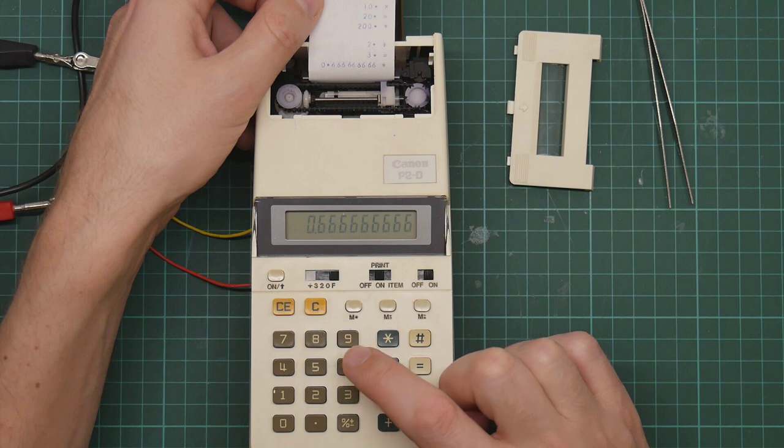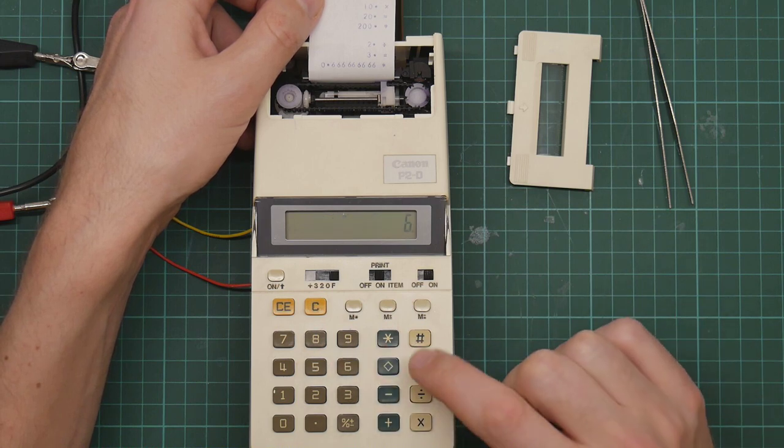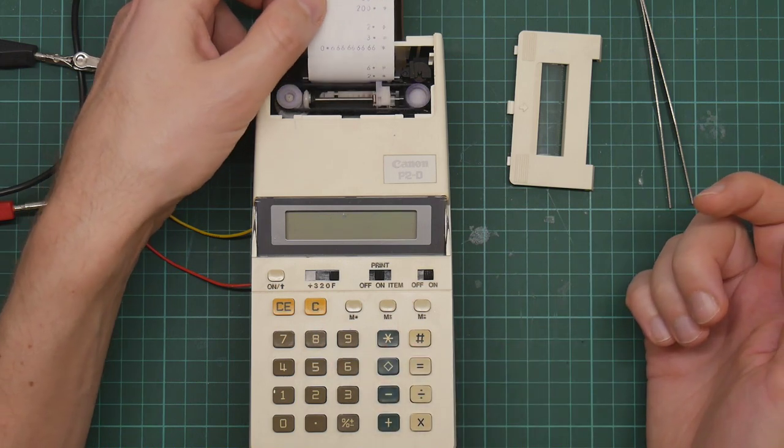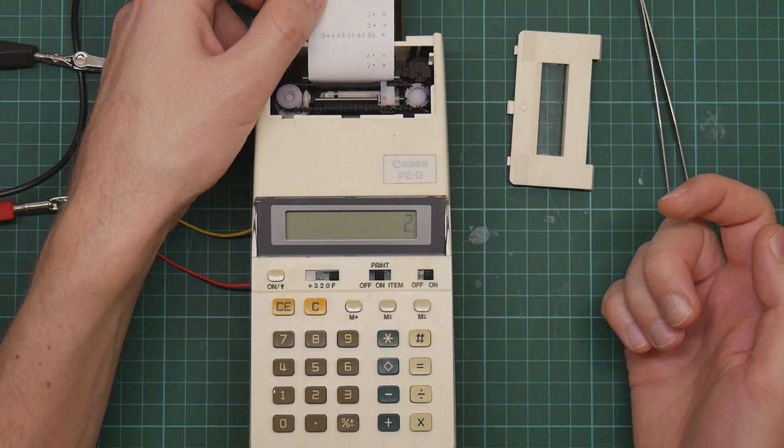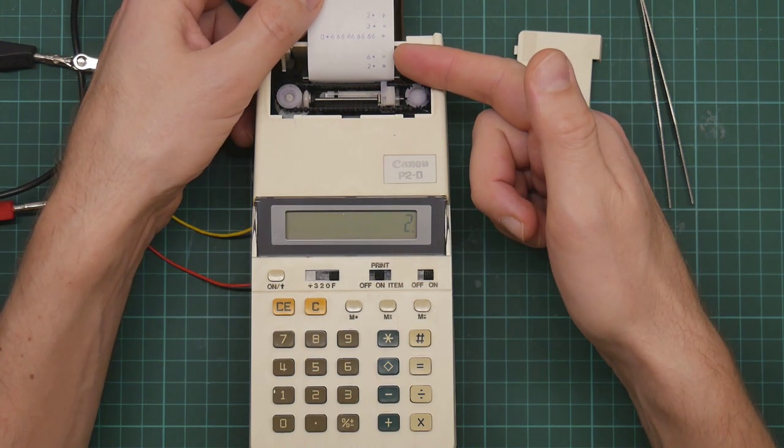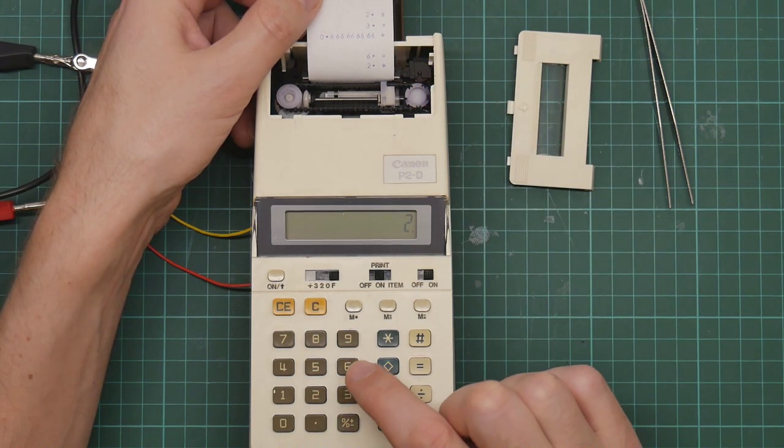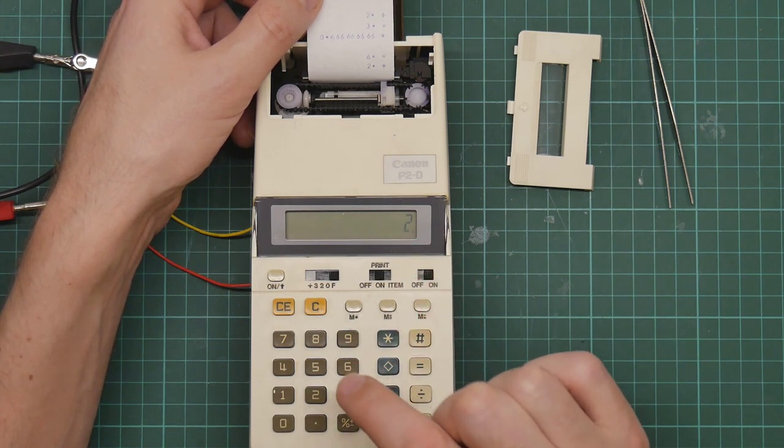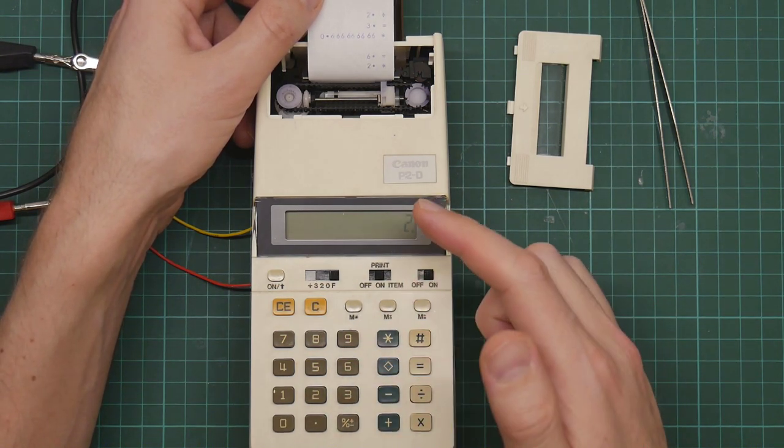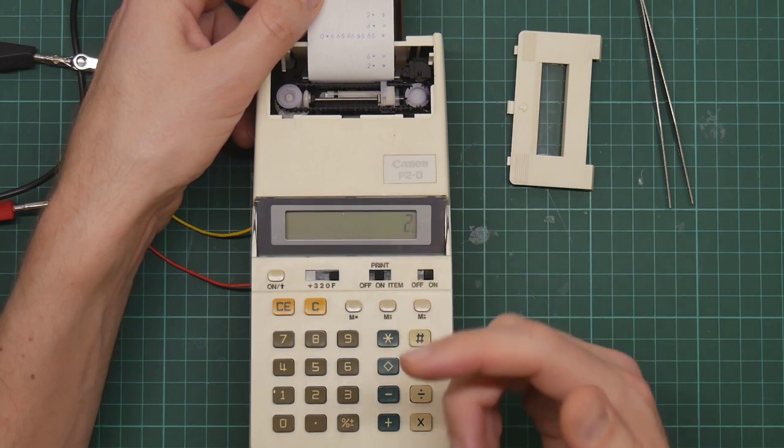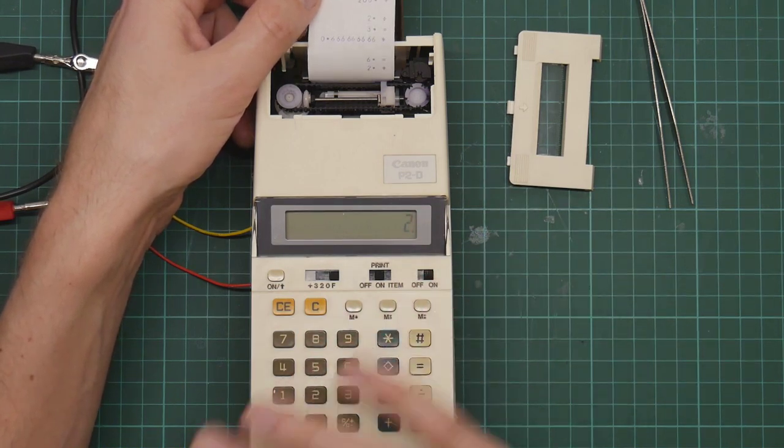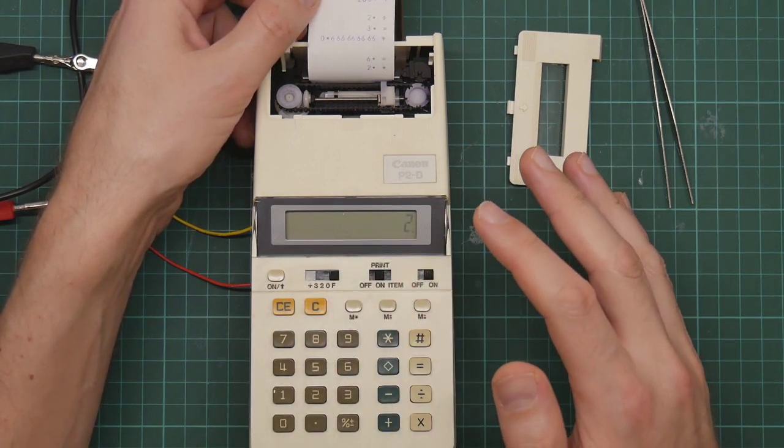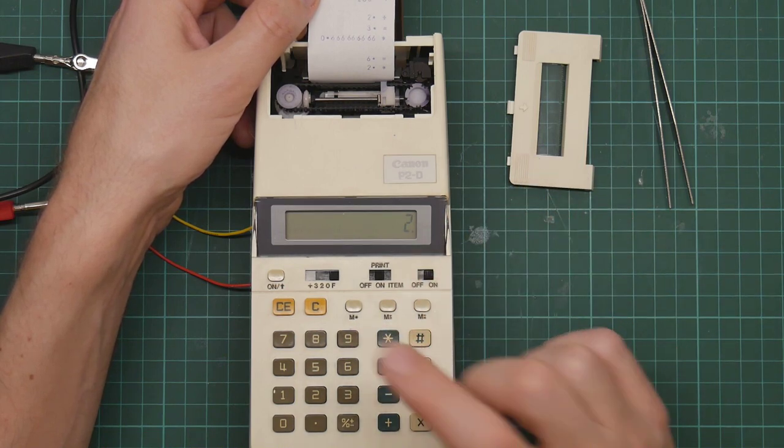But now if we do 6 and equals... So it remembered that I divided by 3, and when I entered the 6, it divided the 6 by 3 to give me 2, which is very convenient if you want to multiply or divide long strings of numbers, but not intuitive.